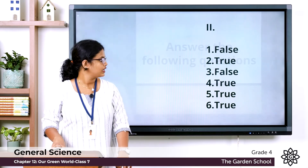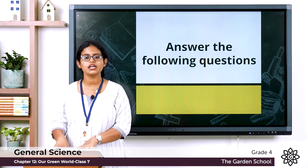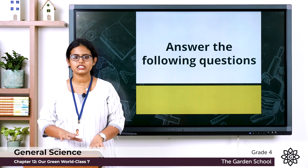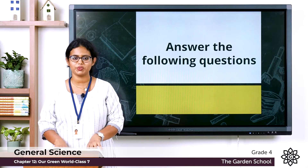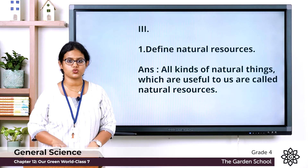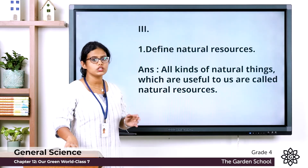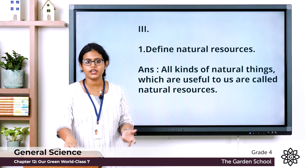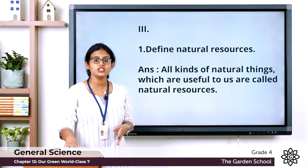Moving on to the third exercise: answer the following questions in one sentence. We have four questions. Question one: define natural resources. All kinds of natural things — things which are the gift of nature — are called natural resources.